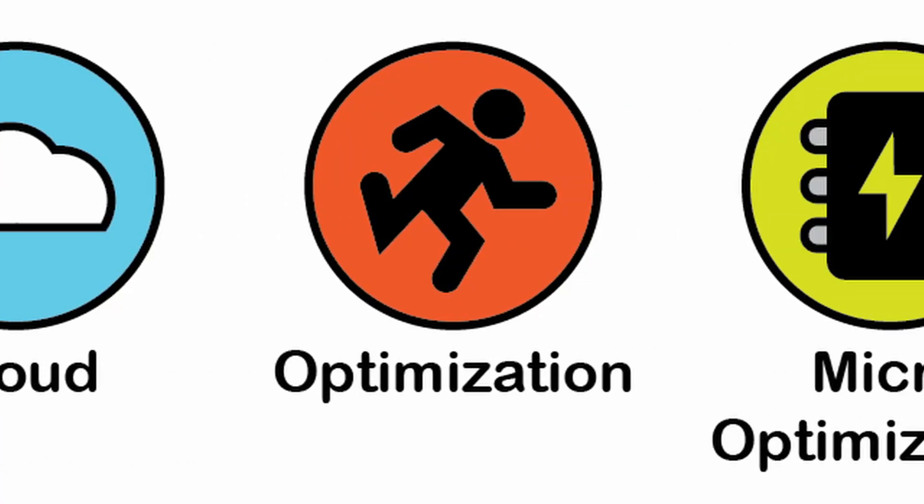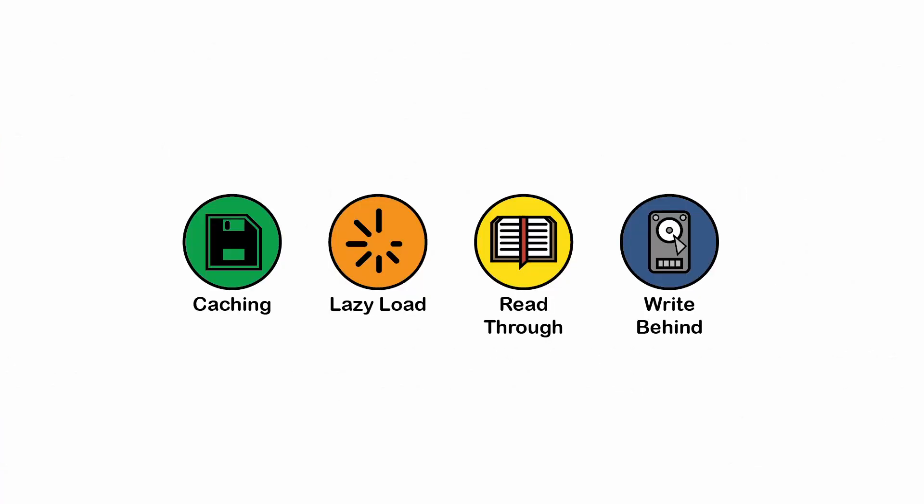Optimization patterns. These patterns focus on improving the efficiency of a system, particularly in areas like performance, resource utilization, and response times.